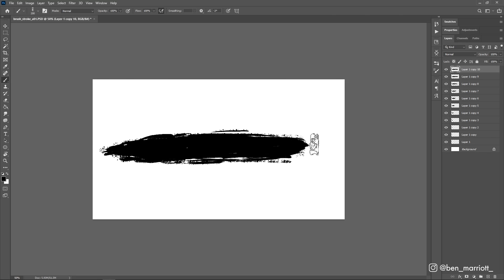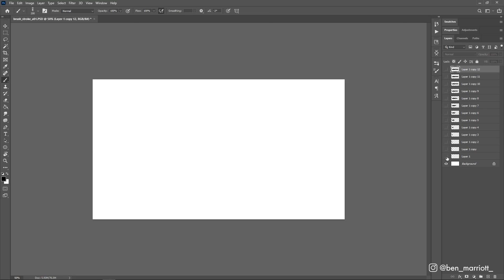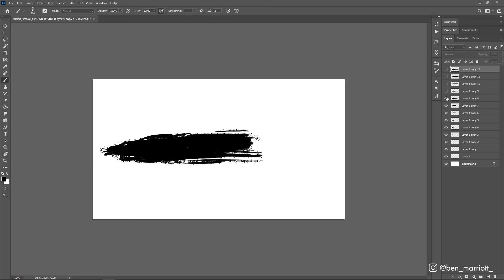Then as we get to the end, we're going to slow down by not drawing so much of the brushstroke at the end. There, I think we're done. Now if we turn all of these layers off and turn them on one by one, we can see how our animation will look.